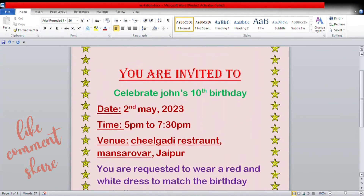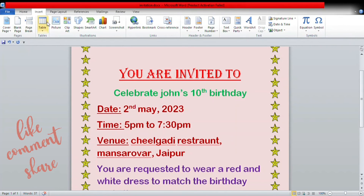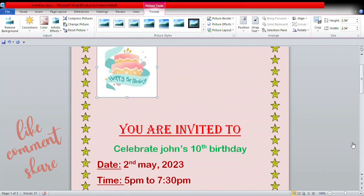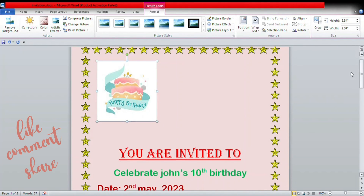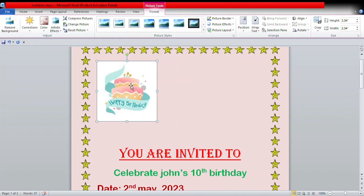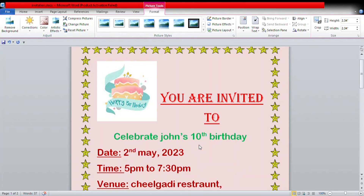To make this invitation more attractive, we are going to add pictures. To insert pictures, go to the Insert tab, then the Illustrations group, and select Picture. I'm going to select a picture from my device — this is a picture of a cake — and I'm going to place it on the side of the invitation.